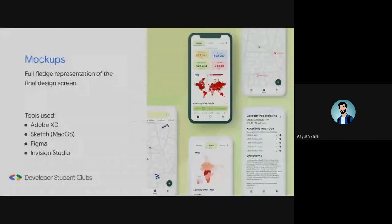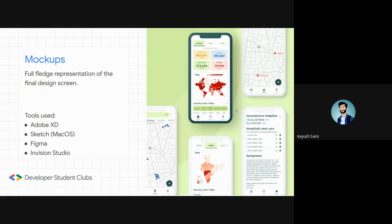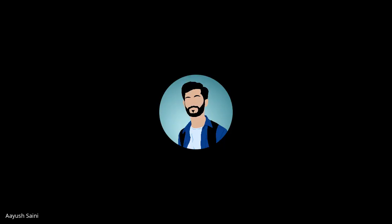Moving on to mockups. A mockup is a full-fledged representation of the final design screen. You can see an example here — it's a screen that shows what the app will look like in real life if you develop it. The tools used for creating mockups are Adobe XD, Sketch (available for macOS only), Figma (a browser-based design tool great for Linux users), and Invision Studio.